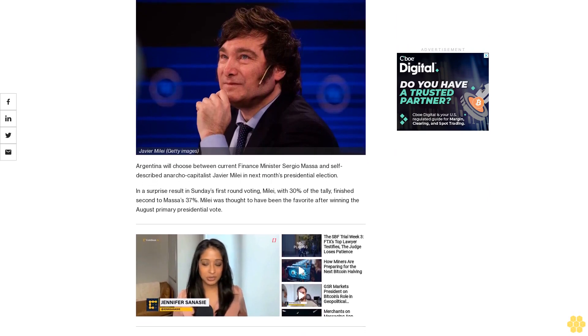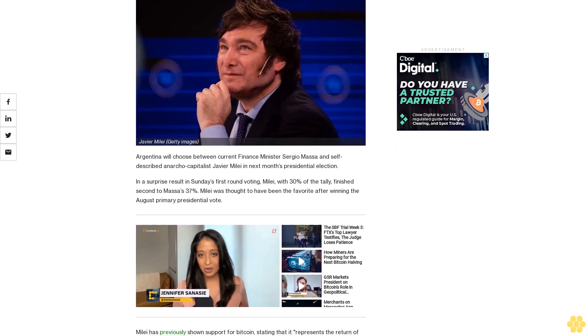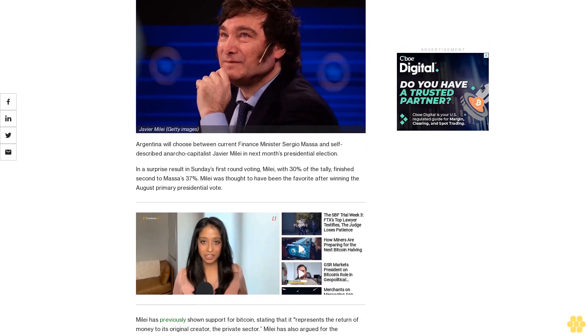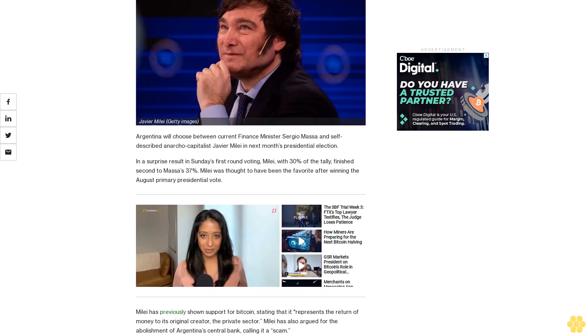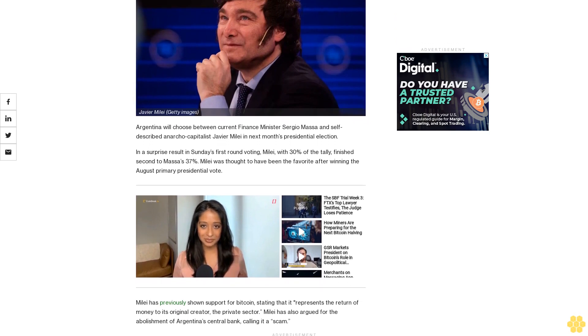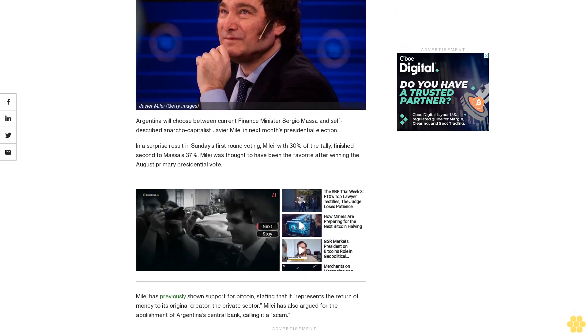In a surprise result in Sunday's first round voting, Millet, with 30% of the tally, finished second to Massa's 37%. Millet was thought to have been the favorite after winning the August primary presidential vote.